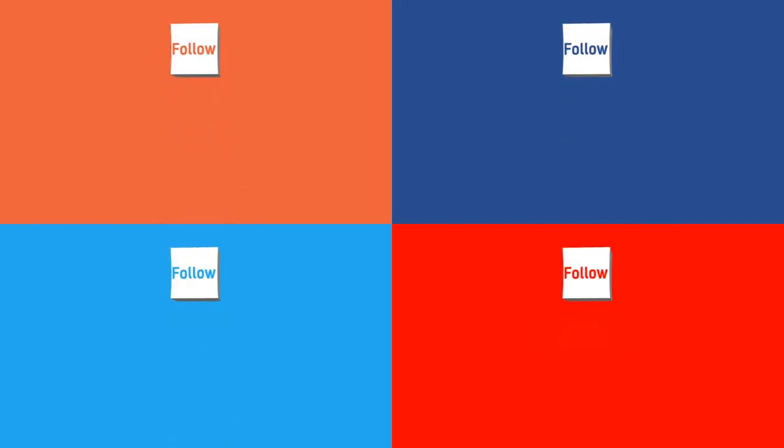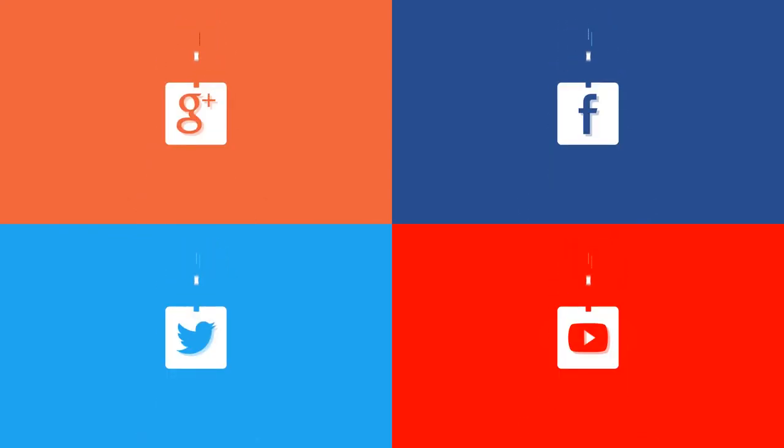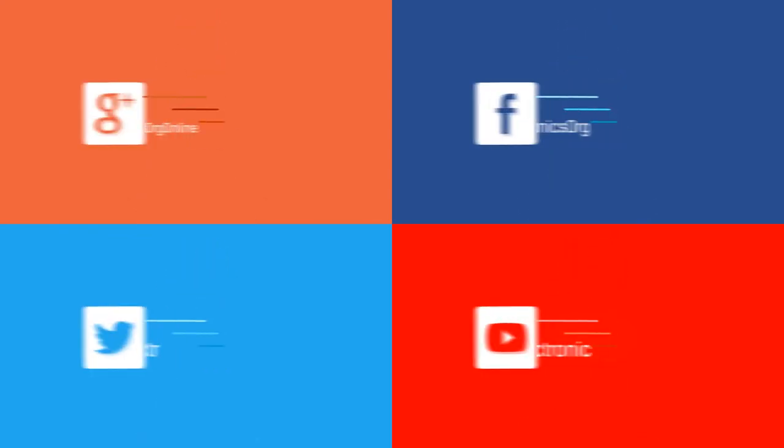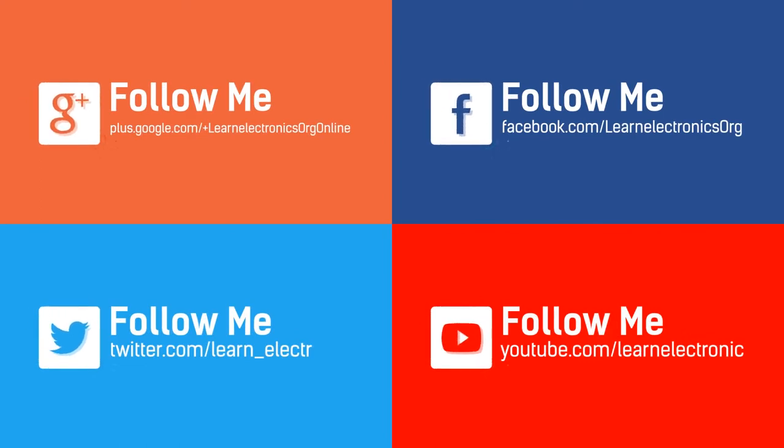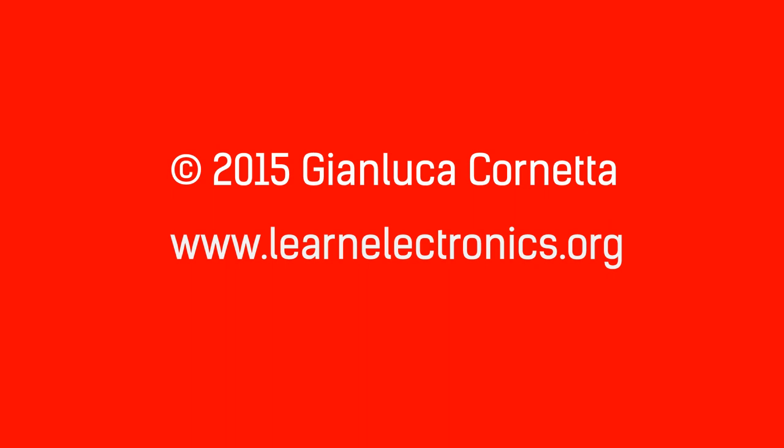Bookmark www.learnelectronics.org in your browser and check the website periodically for new free material. Don't forget to follow LearnElectronics in the social networks. Please support LearnElectronics with a donation, a Facebook Like, a Plus One on Google+, or a Tweet to your friend.